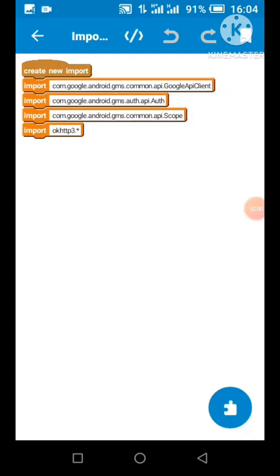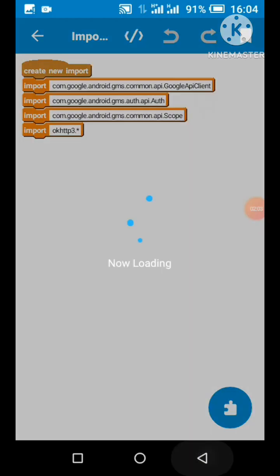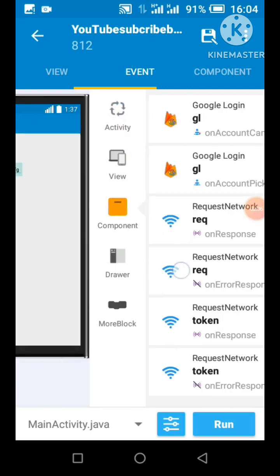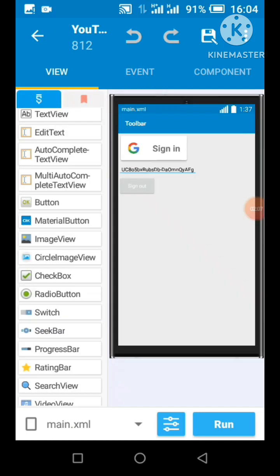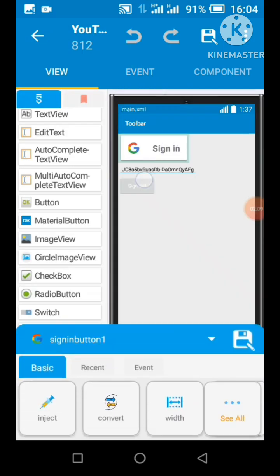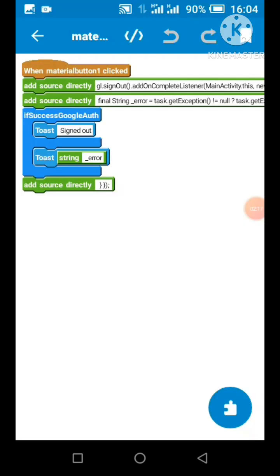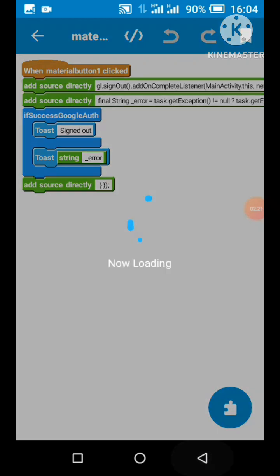I'm going to add the following imports to my project. Adding these imports ensures that compiling does not produce errors. I'm going to add all these required components. When the sign-out button is clicked, the following code blocks are used to sign out from both Firebase and Google login.